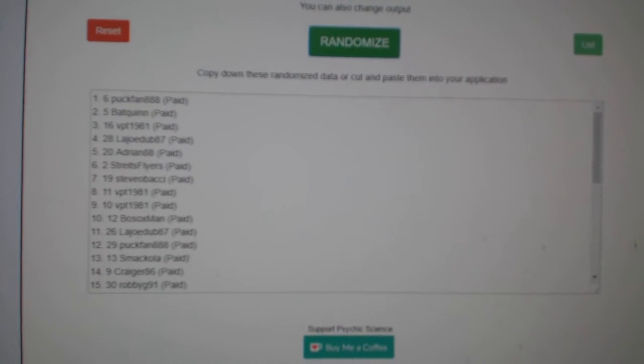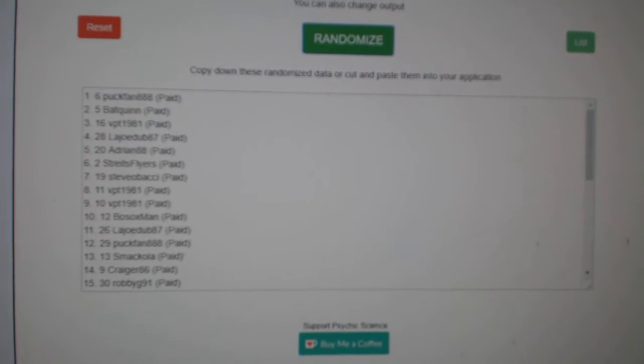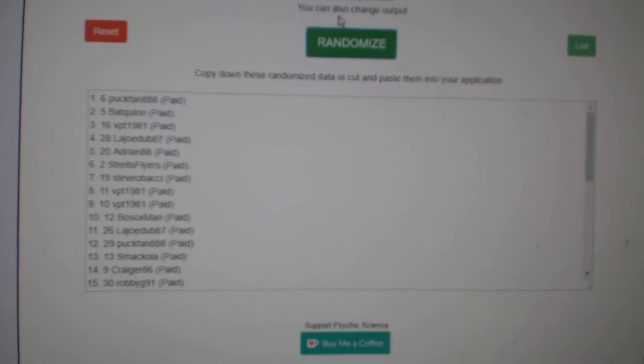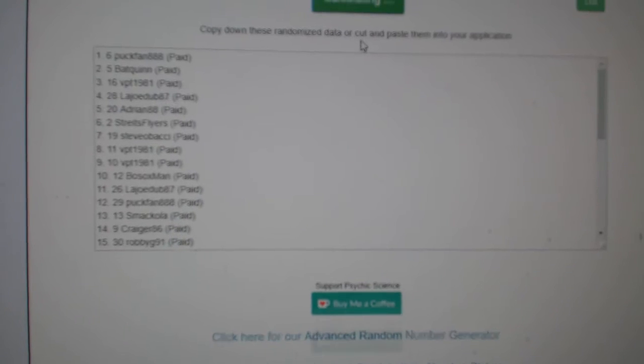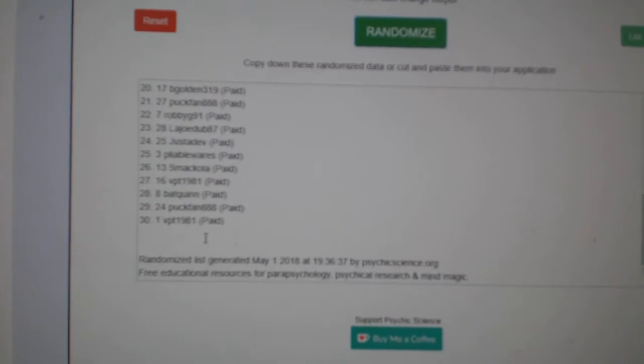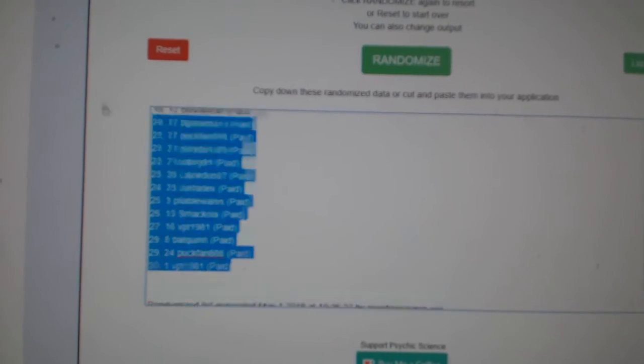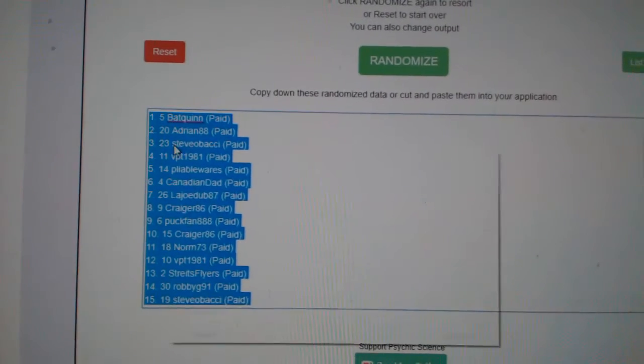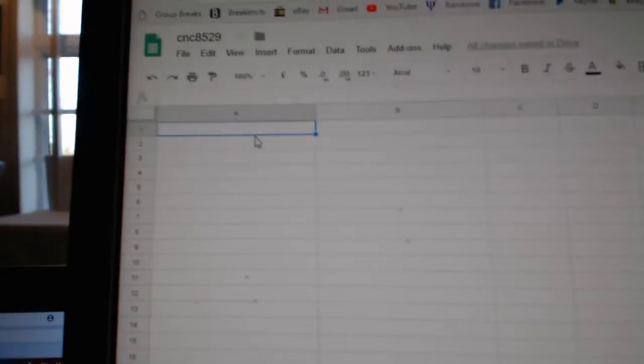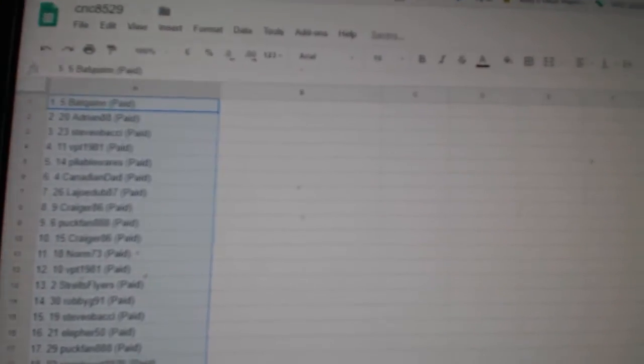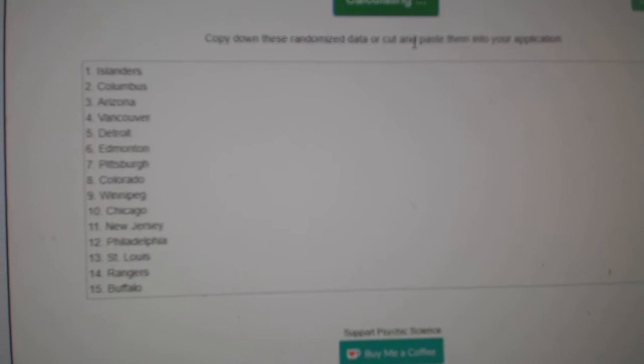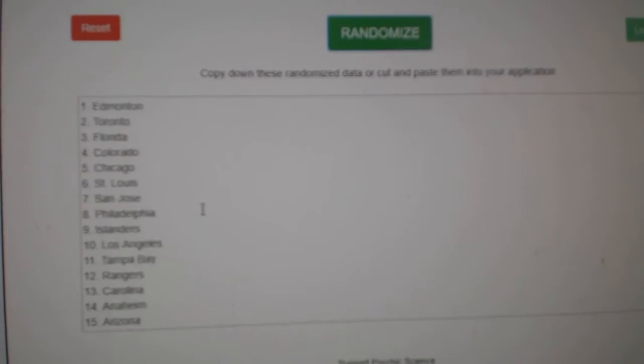Starting up the team randoms for CNC group break 85-29. I'm going to randomize three times, starting with all the names. One, two, three. Copy, paste, and the teams. One, two, three.